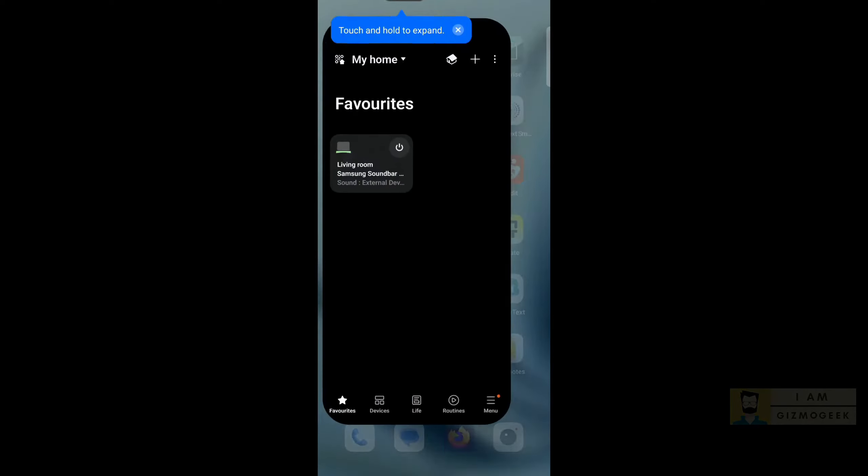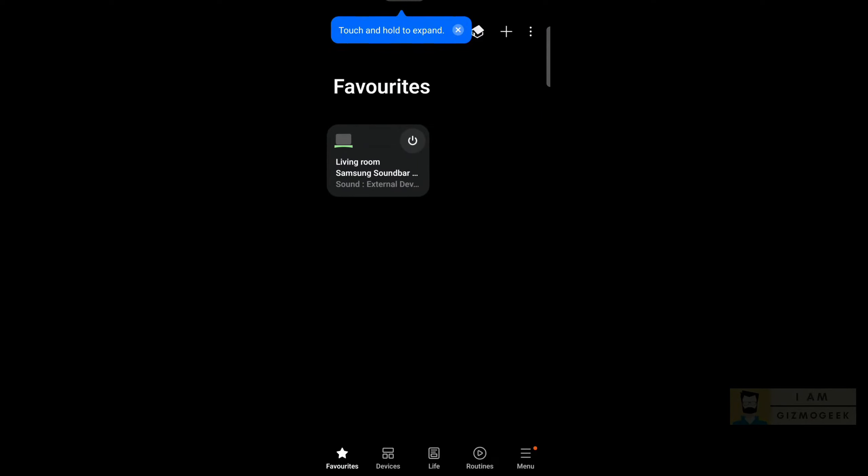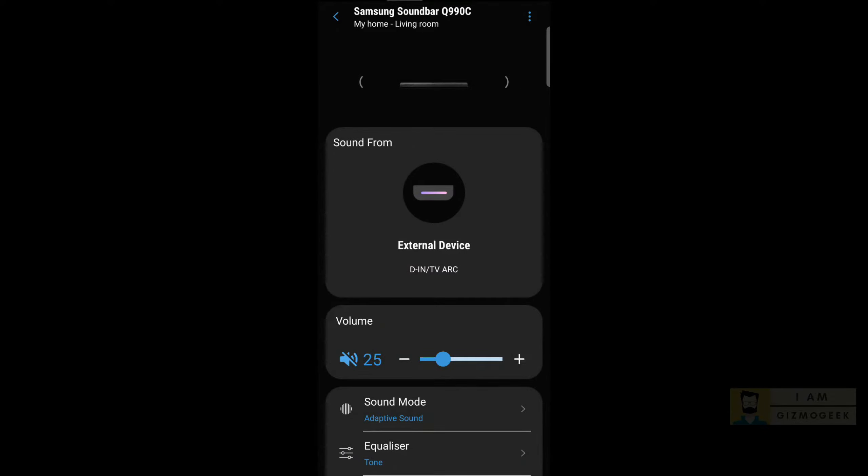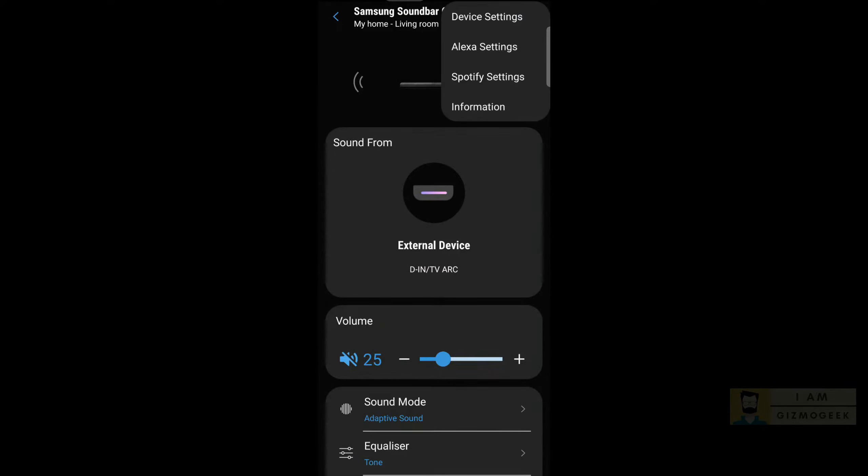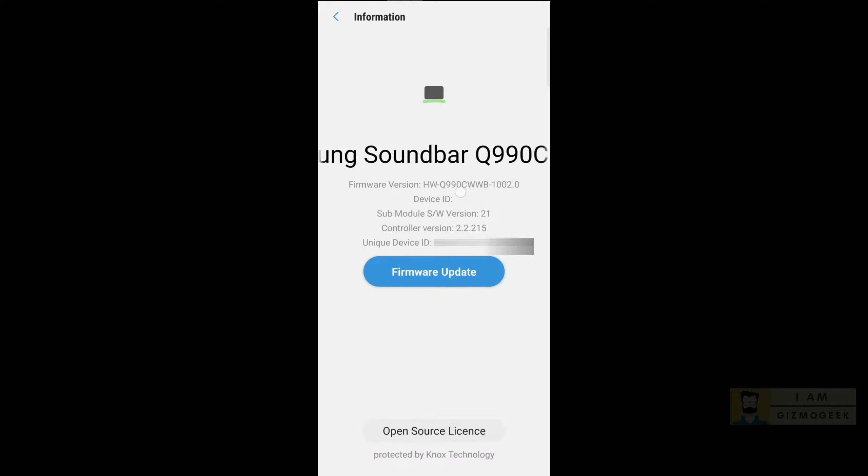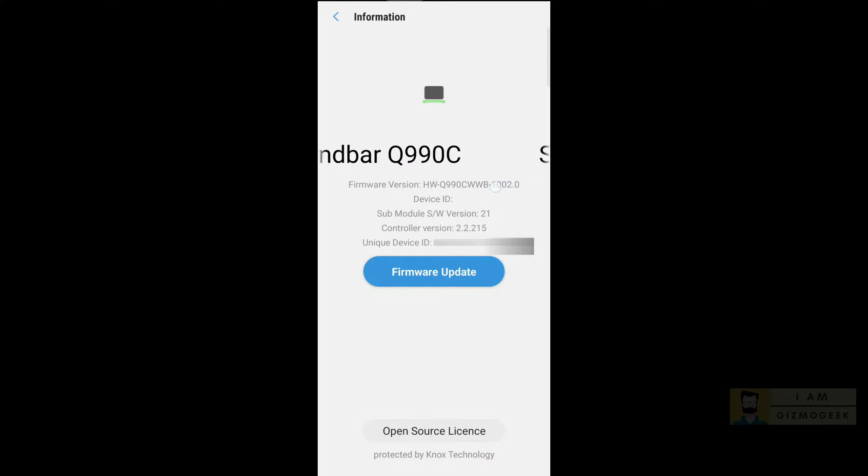The soundbar can be controlled through the phone using the SmartThings app and you can check the firmware version here. It would be in settings menu under information. The numbers displayed after the model number shows the version, which is 1002 in this case.